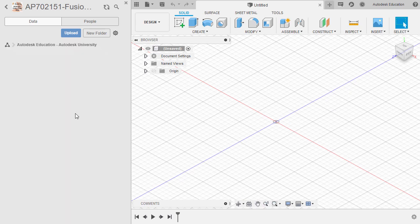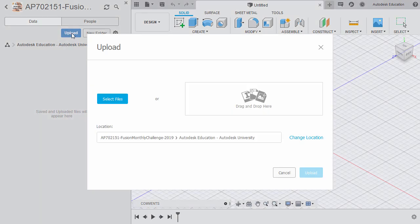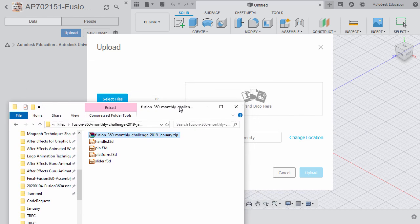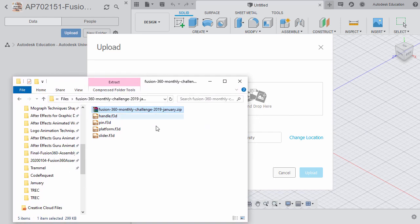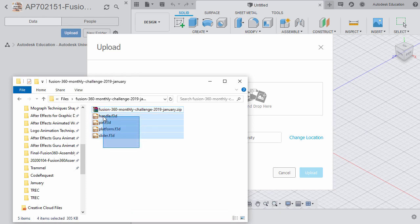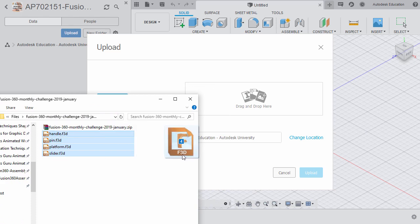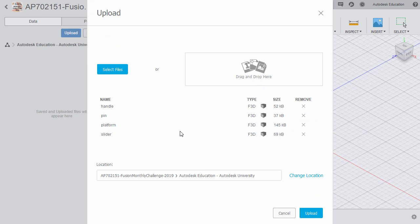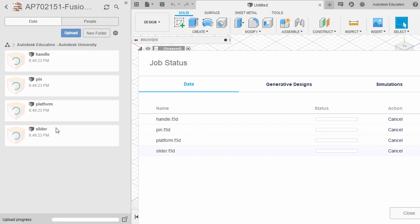I'm going to double left-click to enter it. And from here, I'm going to select Upload. With this window, I'm going to drag or grab the folder to where I have extracted the challenge files. I'm going to select them all, left-click and hold, and drag and drop. Selecting Upload.